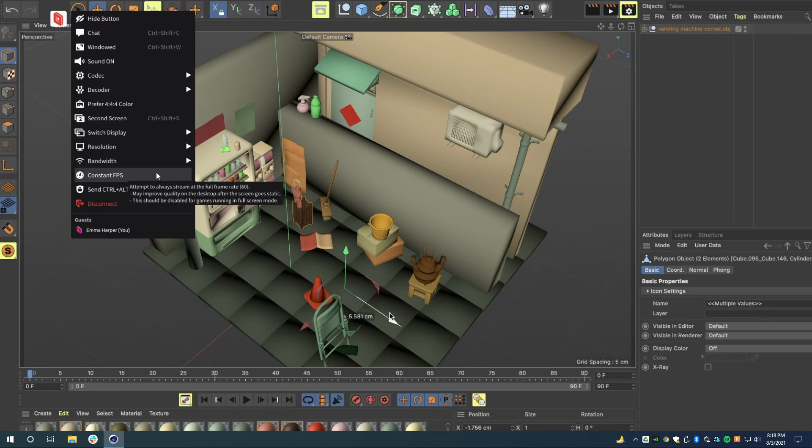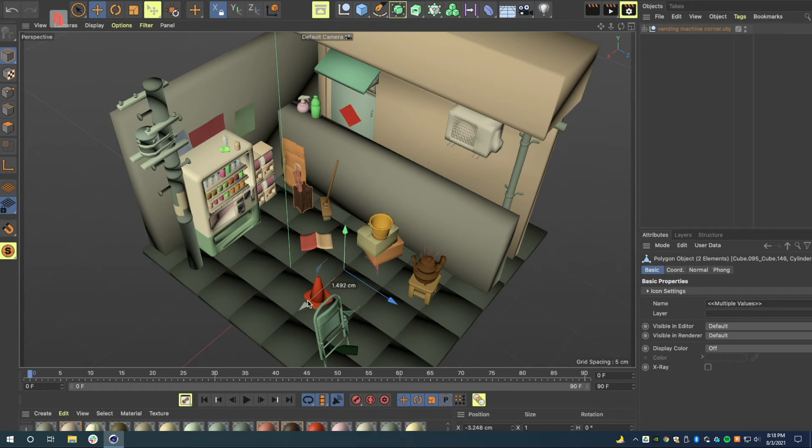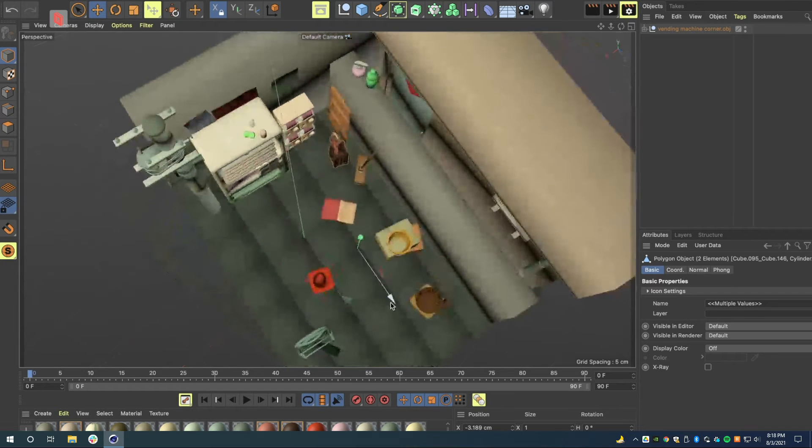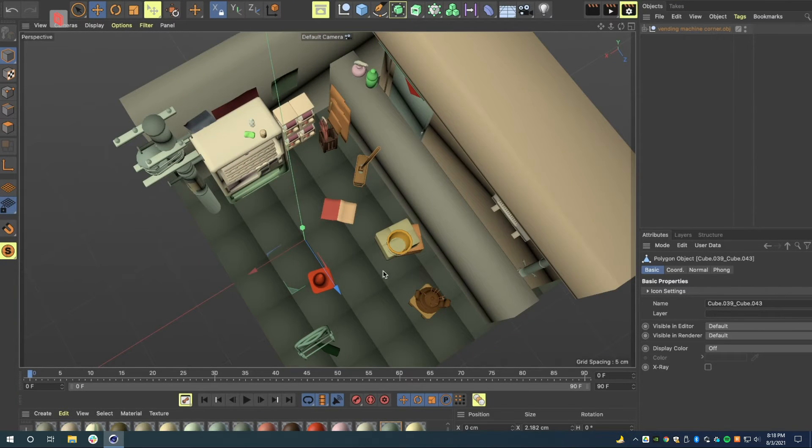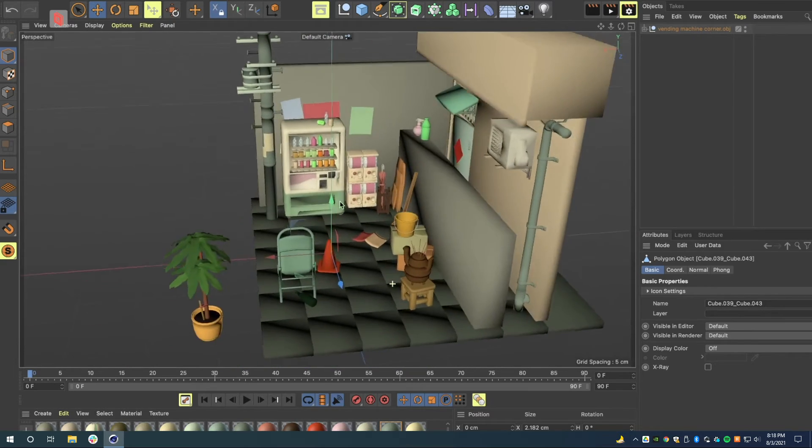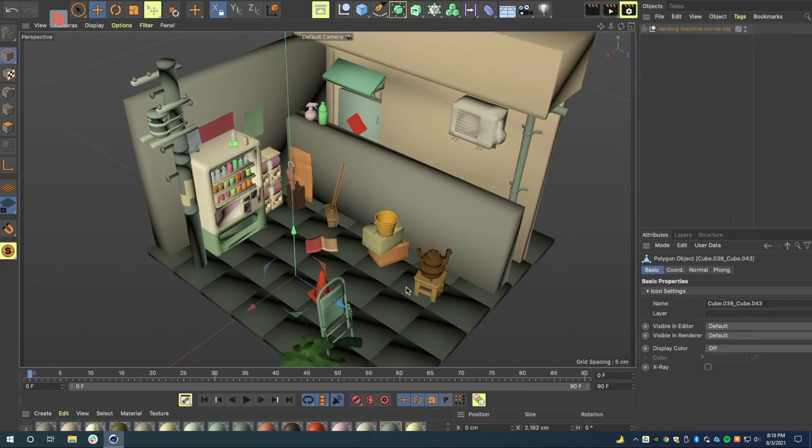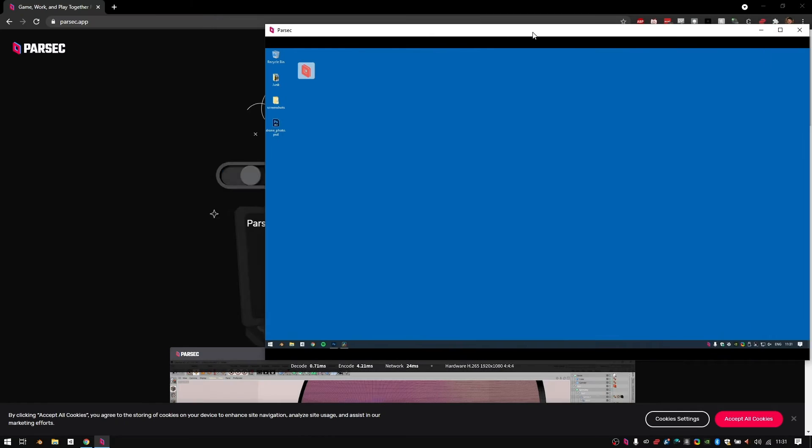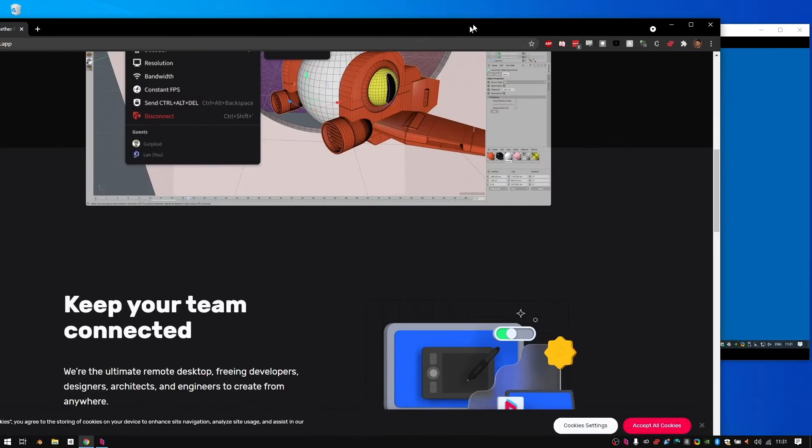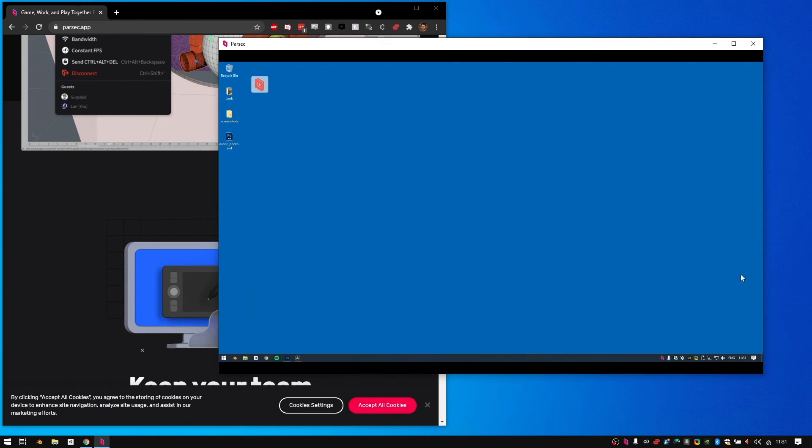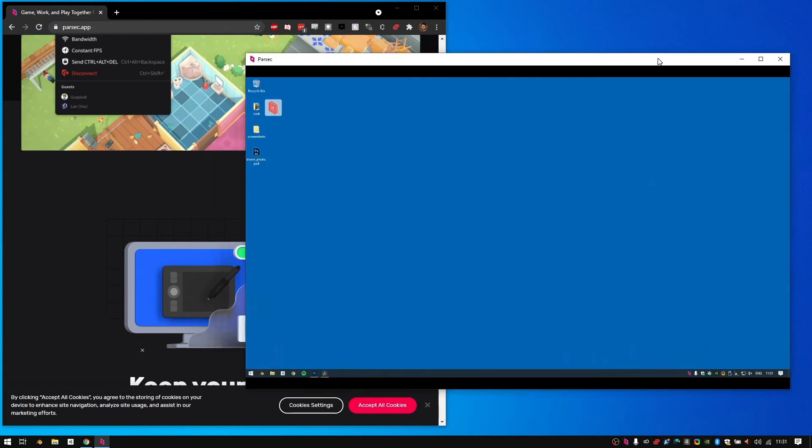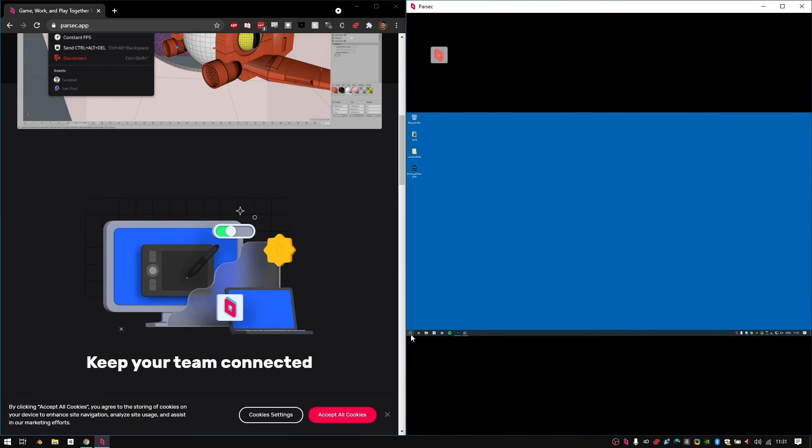Parsec's low-latency desktop capture and frame timing optimizations allow me to edit the scene at 4K and at 60 frames per second without missing a beat. Parsec also lets me use all of the physical monitors on my work machine on my laptop through the monitor switching feature and windowed mode.